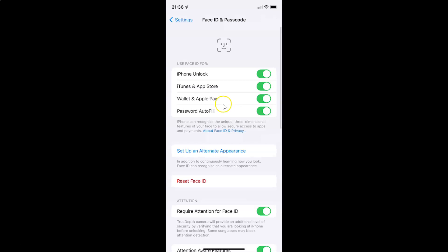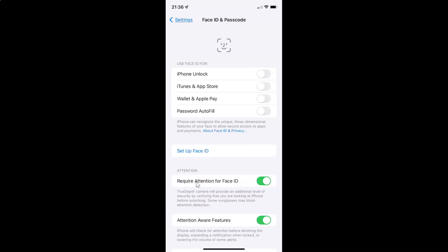The Face ID and Passcode screen is now opened. On this screen you can see we have the Reset Face ID link. Just tap on it.